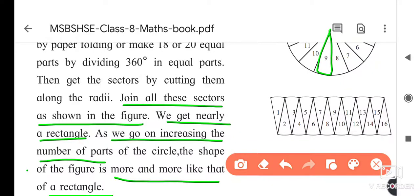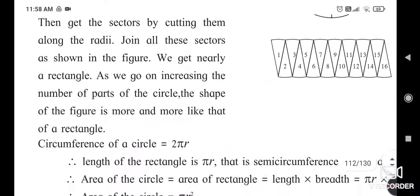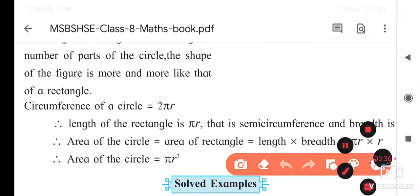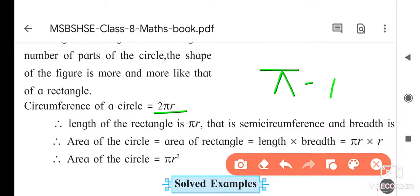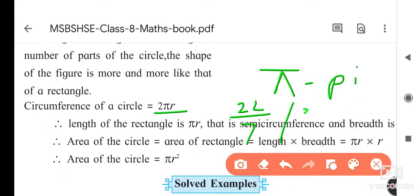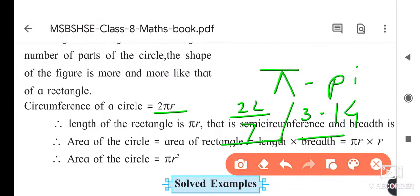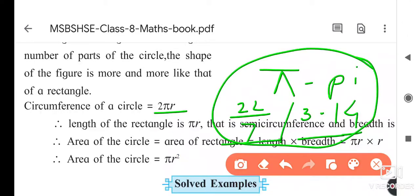As we go on increasing the number of parts of the circle, the shape of the figure becomes more and more like a rectangle. The circumference of a circle — its formula, which we have been studying — is 2πr. The value of π is equal to 22/7 or 3.14; it is a constant value. We use this π value when solving examples.